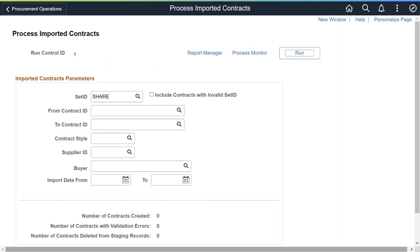PeopleSoft enhances the purchasing process by automating it to create procurement contracts to establish items, pricing, and other information. PeopleSoft Purchasing Contracts ensures the proper prices are associated when creating requisitions and purchase orders. This completes the Load Utility for Purchasing Contracts feature description.